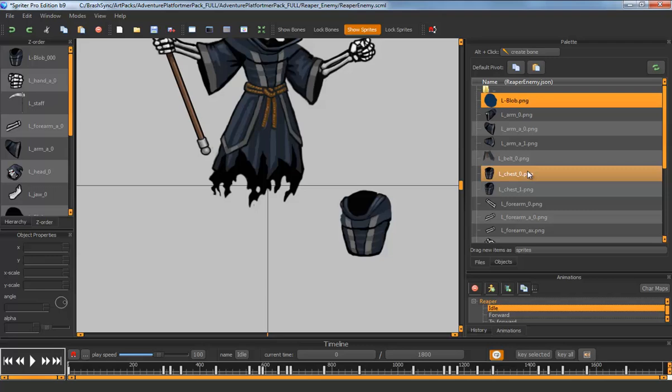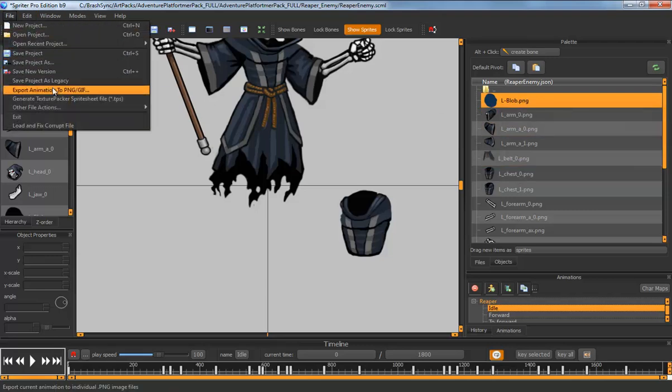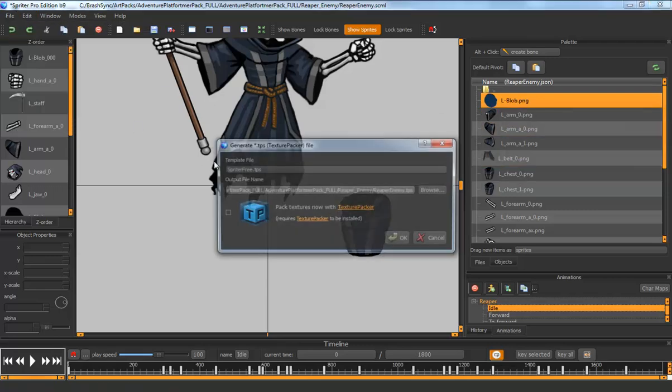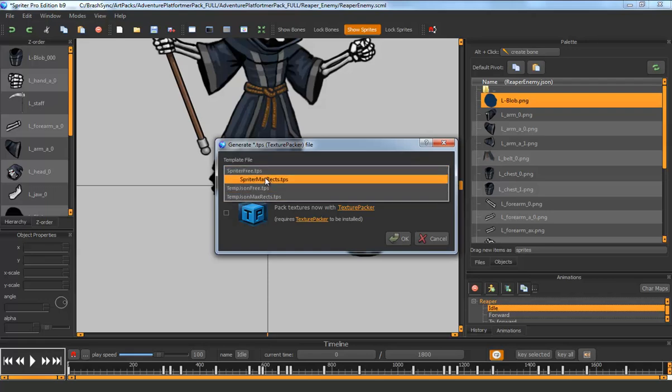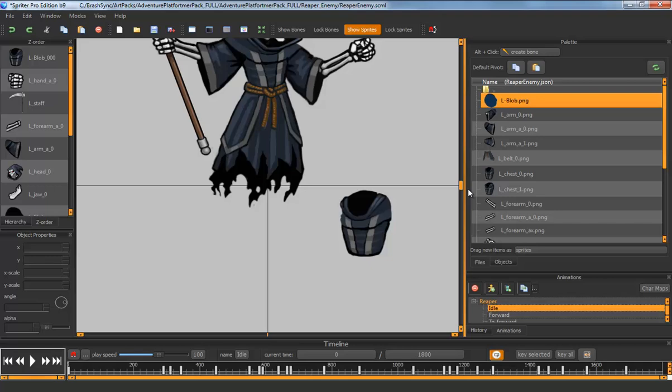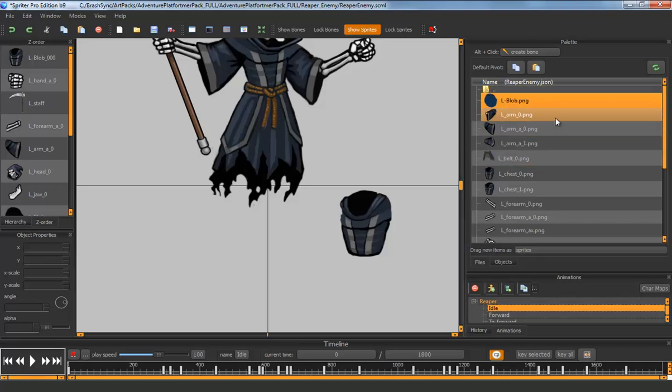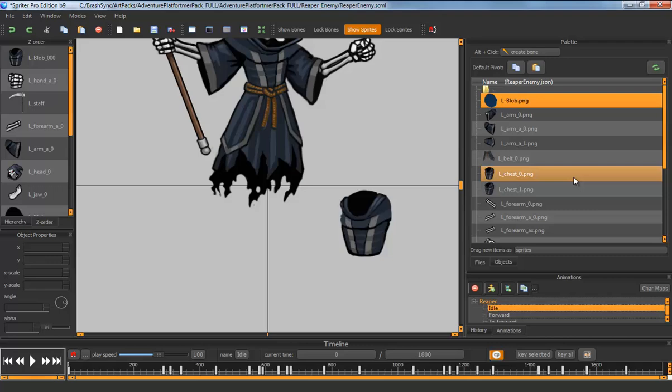...will work with these templates here that are named Spriter rather than JSON and then it will automatically preserve the folder structure for you so that when it loads your sprites are still in the subfolders that you used them in.